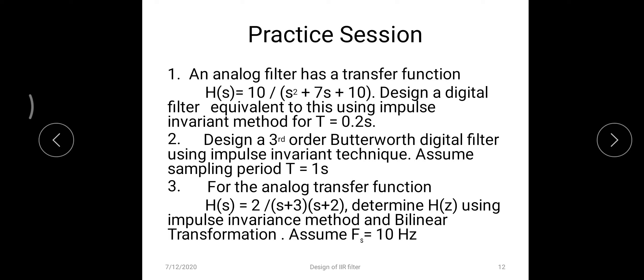Practice question two: design a third-order Butterworth digital filter using the impulse invariant technique, assuming T = 1 second. The predefined third-order Butterworth transfer function is H(s) = 1 / ((s+1)(s² + s + 1)). This will yield complex roots, so use either the standard form (s+a)/((s+a)² + b²) or b/((s+a)² + b²) depending on the term.